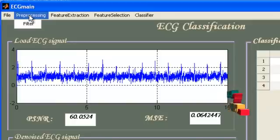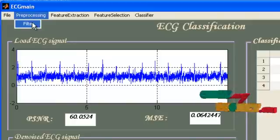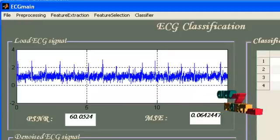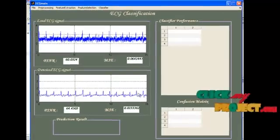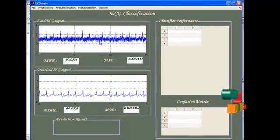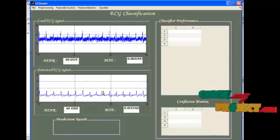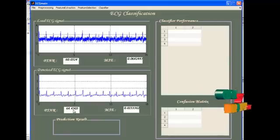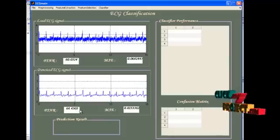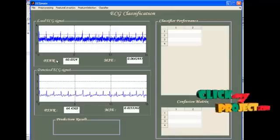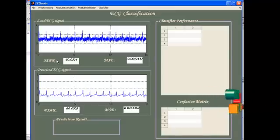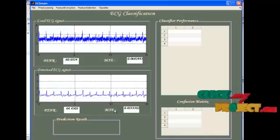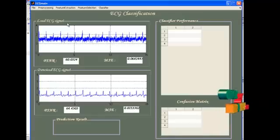Now, I am doing the filter. Under preprocessing, select filter. The filtered ECG signal will be displayed. Now, you can see the difference between the input noisy ECG signal and the filtered ECG signal. See the PSNR value, now it is 64.4505. It is much better than the original PSNR computed for the input ECG signal. And the mean square error is also reduced.